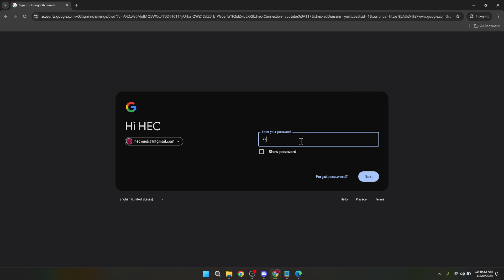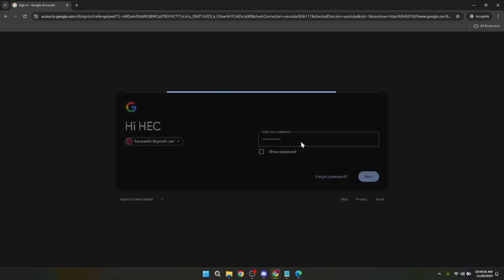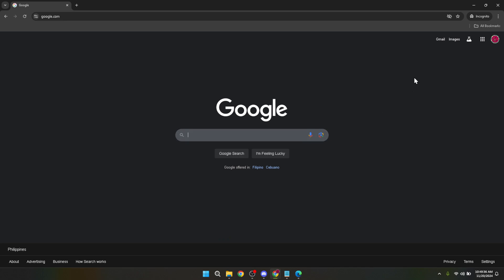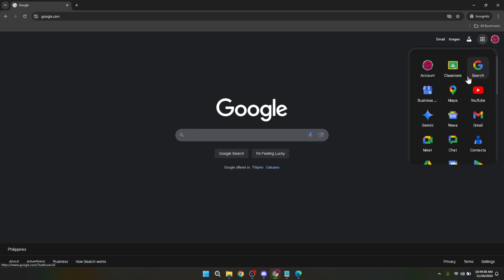Now that you're signed in you'll want to click on the Google Apps menu which can also be found at the top right corner of the page. It's represented by a grid of dots and houses links to all the Google services linked to your account including Google Classroom.